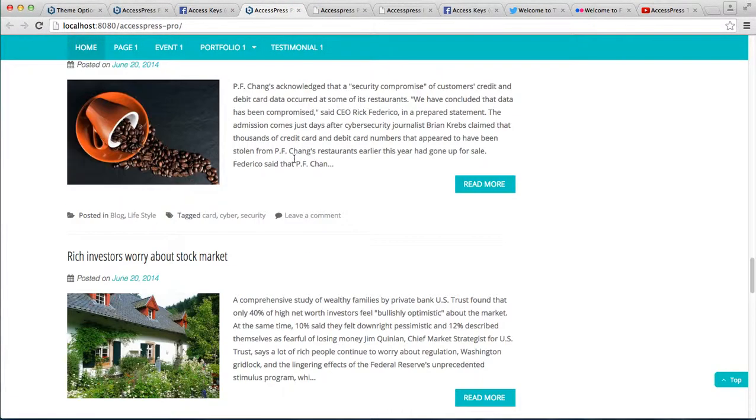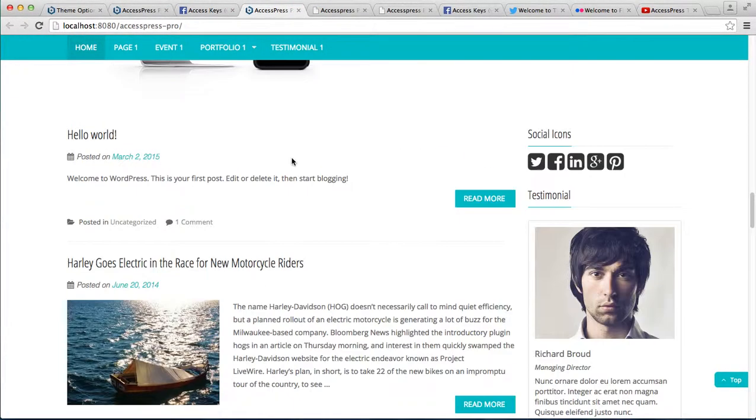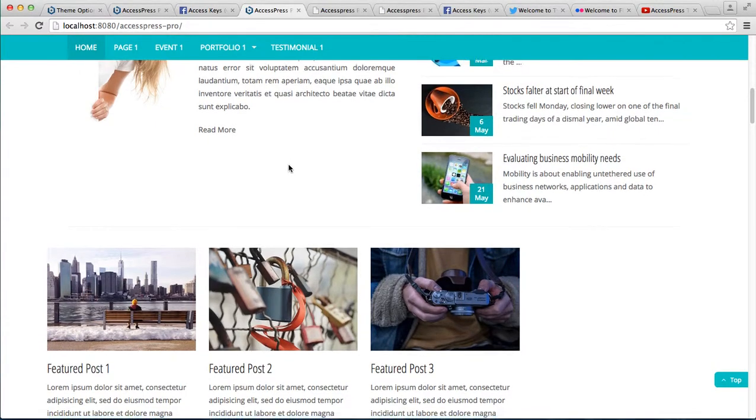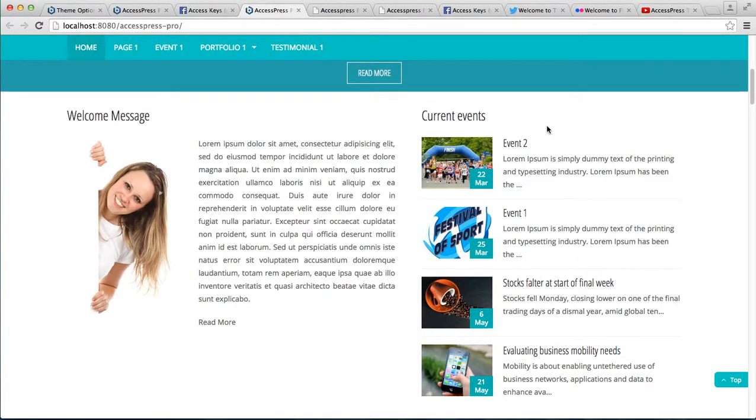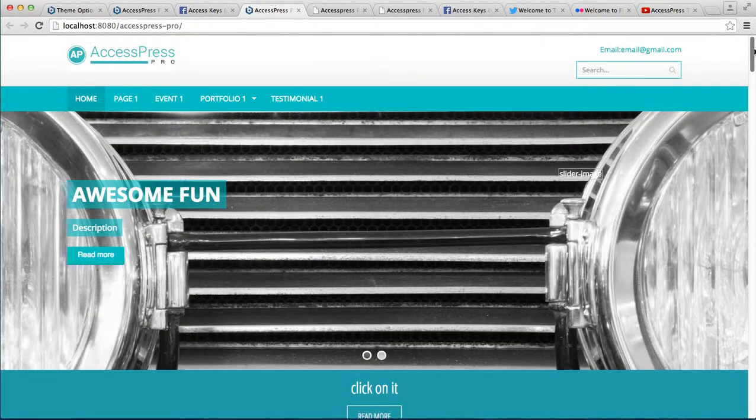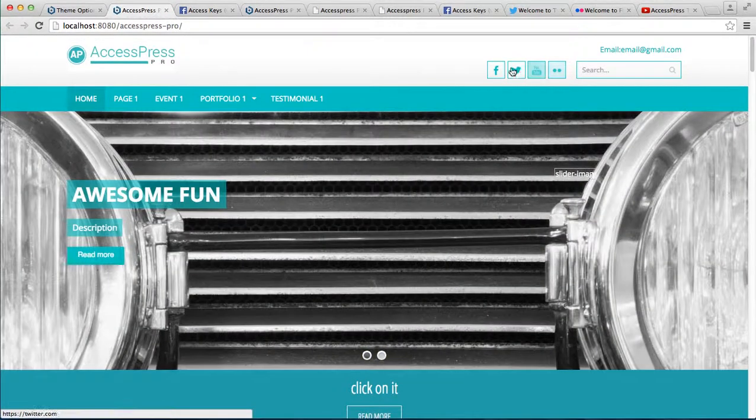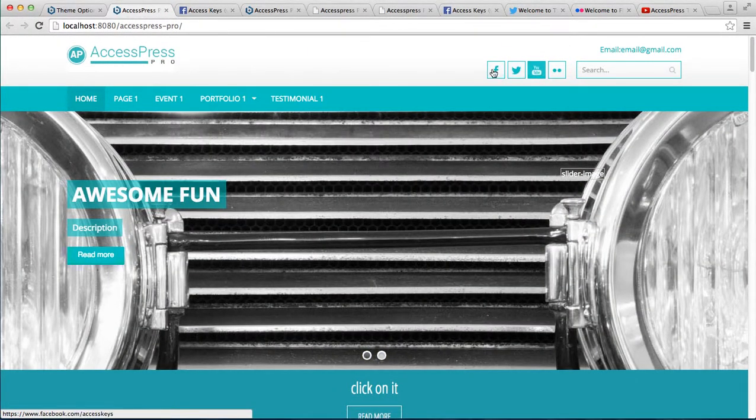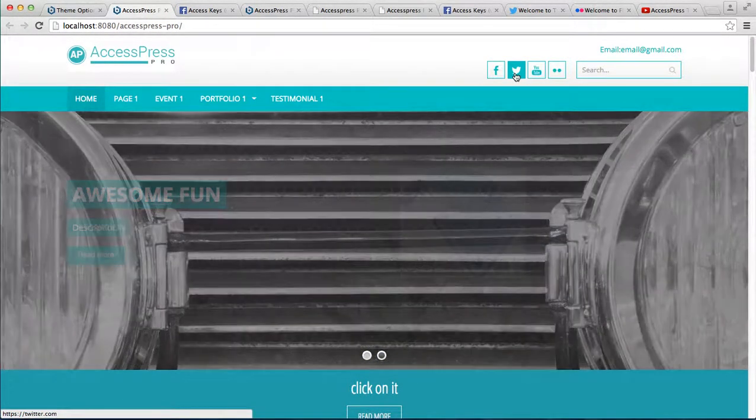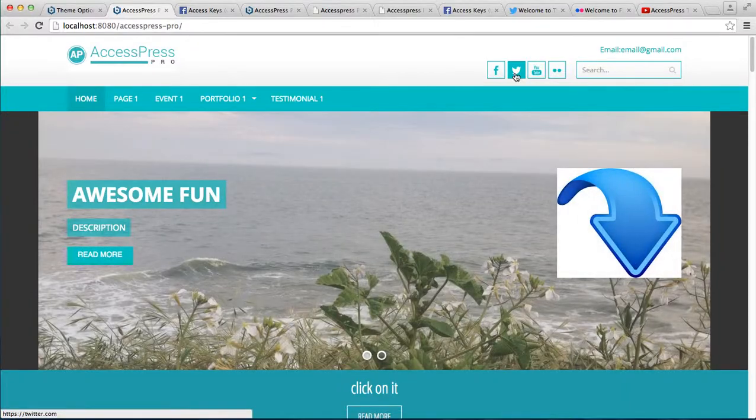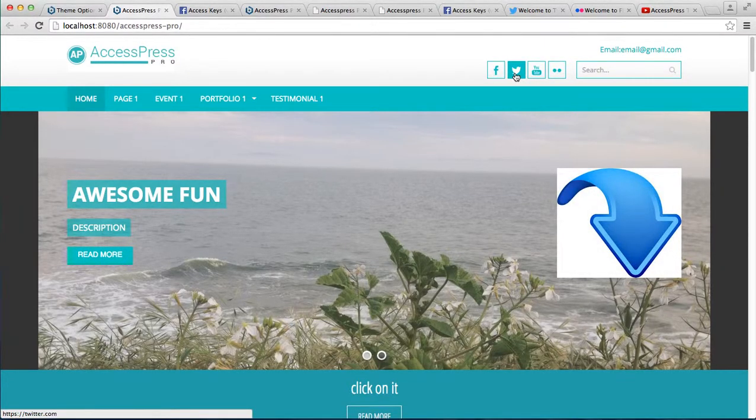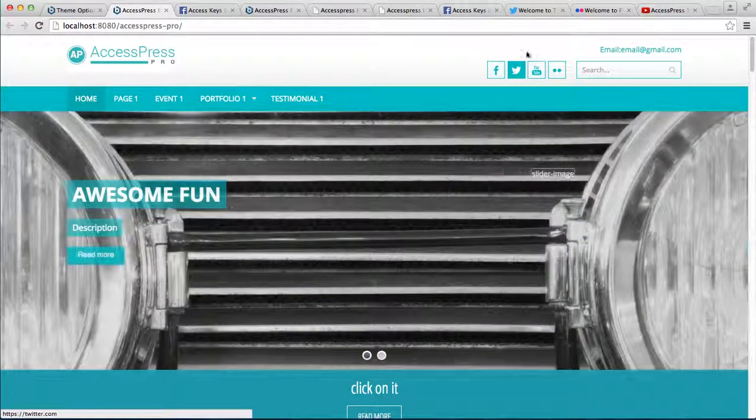So in this way, you can simply put the social media icons above the header of your website and let the website viewers go to the social media profiles of yours. Thank you very much for watching this video.